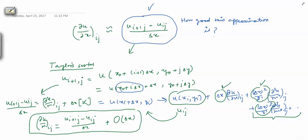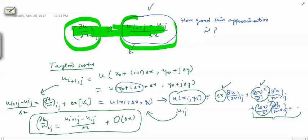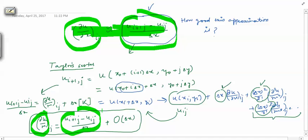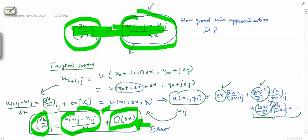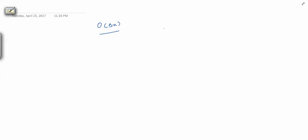Looking at this equation, we were trying to approximate our derivative with the algebraic term (u_{i+1,j} − u_{ij})/Δx, and the same term appears here. So our derivative is exactly equal to that approximation plus something of the order Δx. This extra term is our error — it is called the truncation error. So the error in this forward difference approximation is of order Δx. Now let us understand what 'order of Δx' means: if Δx is 10⁻¹ then the error is also of order 10⁻¹.